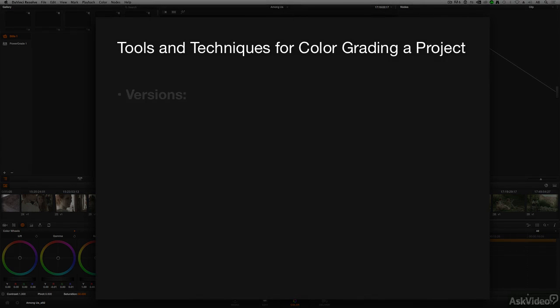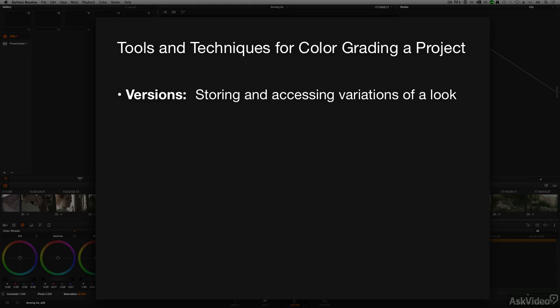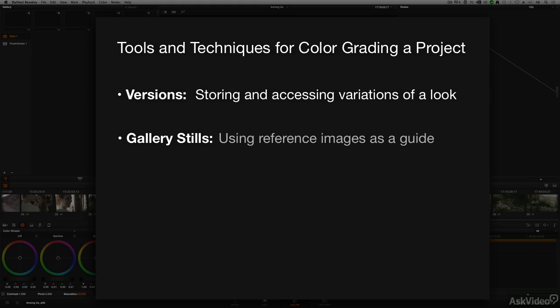We'll look at something called versions, which allow you to store different variations of a look. We'll look at working with gallery stills, a way to store an image of a shot that you can reference while grading other shots of the same scene or other parts of a program.